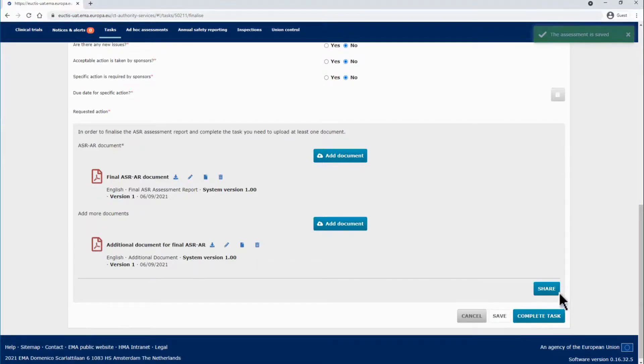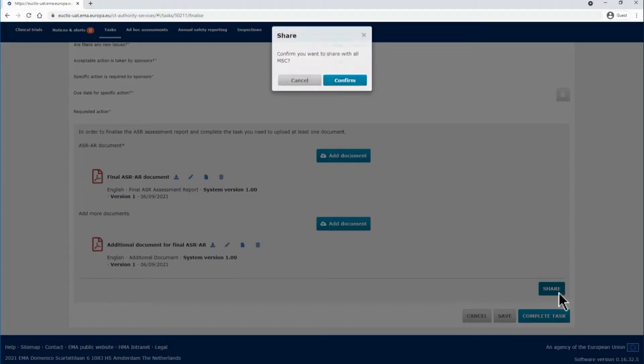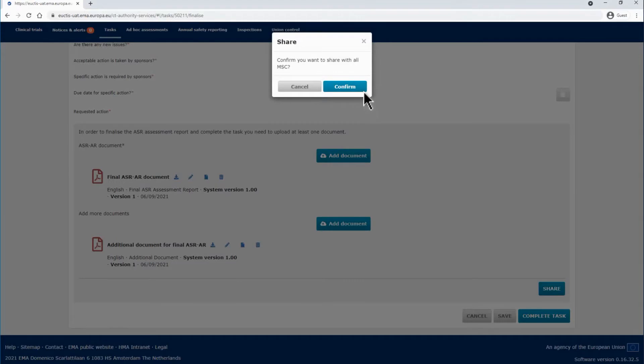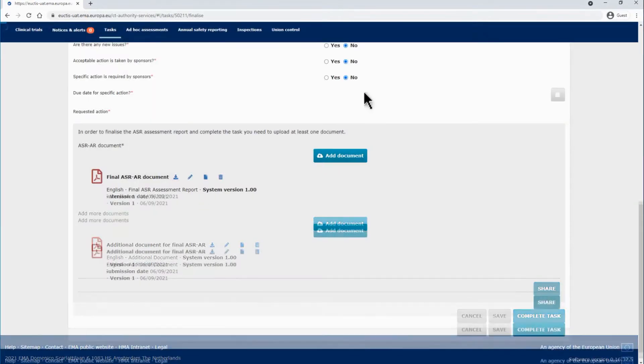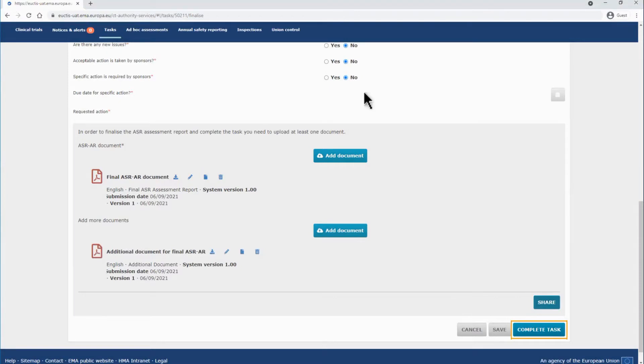After filling out all the necessary information and uploading the supporting documentation if required, the SAMS can click on the Share button so that all MSCs can view the final assessment before being submitted to the sponsor. The SAMS can click on complete task and the ASR assessment will be submitted.